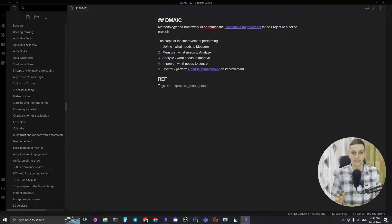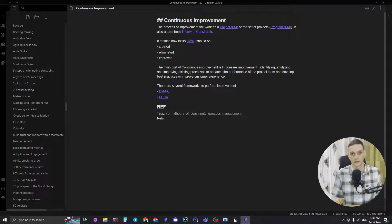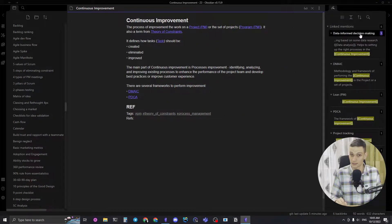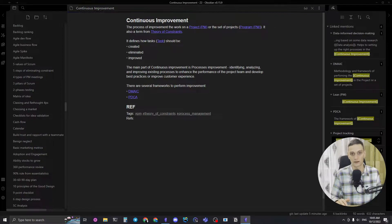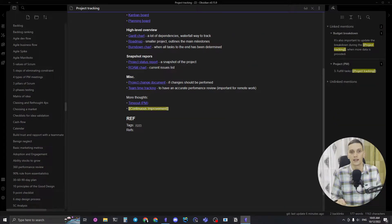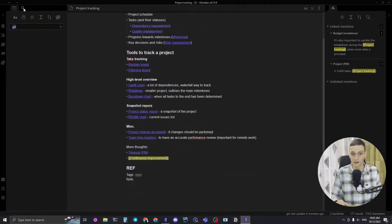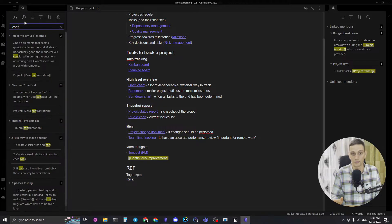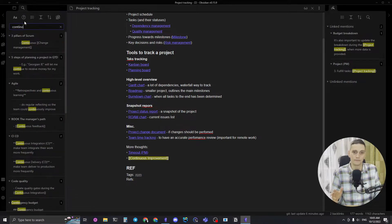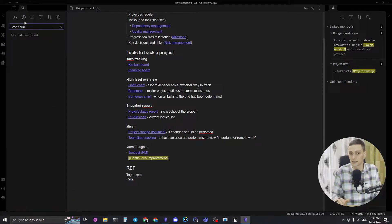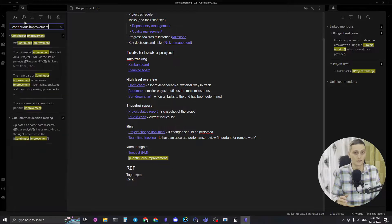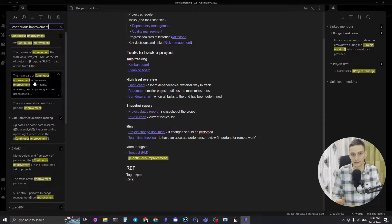I use Obsidian because it has everything to implement the Zettelkasten idea. It has links to connect notes to each other, backlinks to see which notes are connected to a particular idea, and full-text search to find everything in your knowledge base. Basic Zettelkasten principles can be implemented in Obsidian very easily.